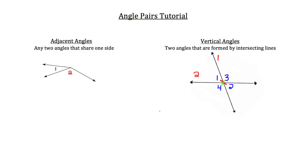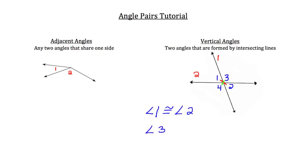I'll write it down below. In this case, angle 1 is going to be congruent to angle 2, and angle 3 is going to be congruent to angle 4. We'll practice some of these later.